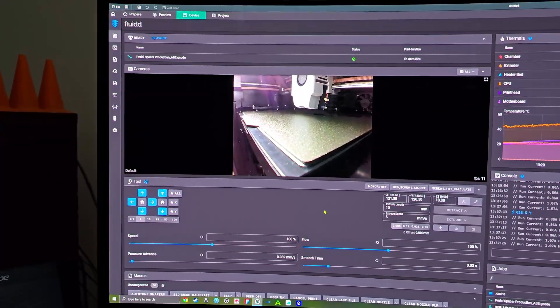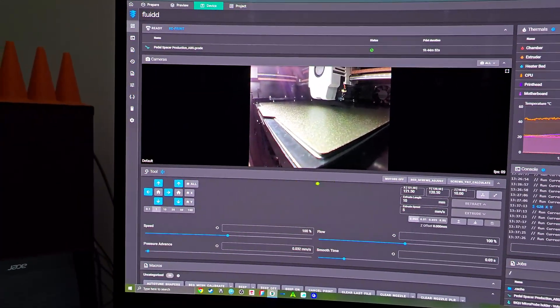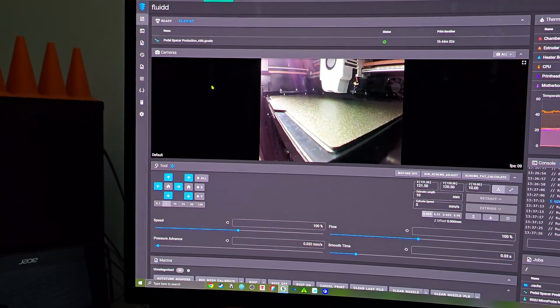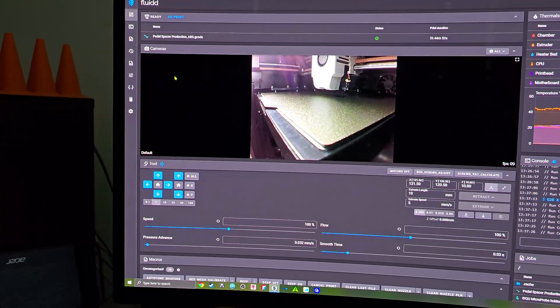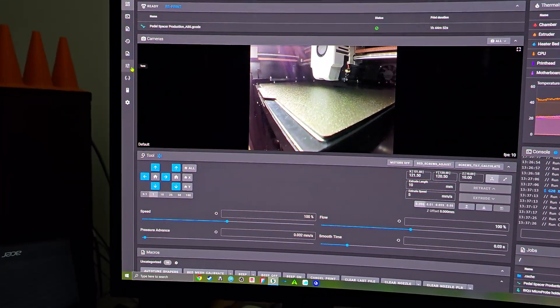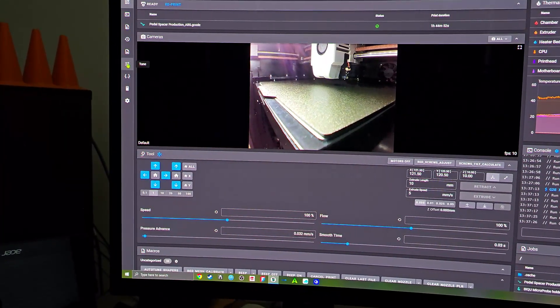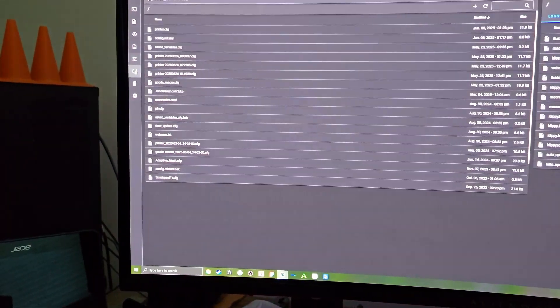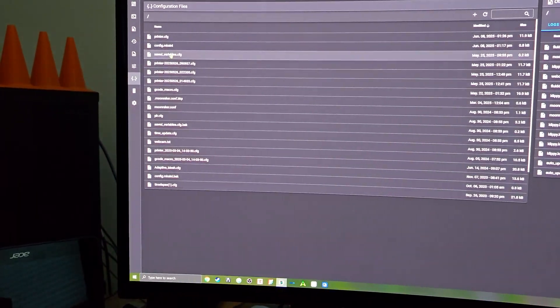This tutorial will help you find your Z offset for the BQ microprobe. First, go to printer.cfg.